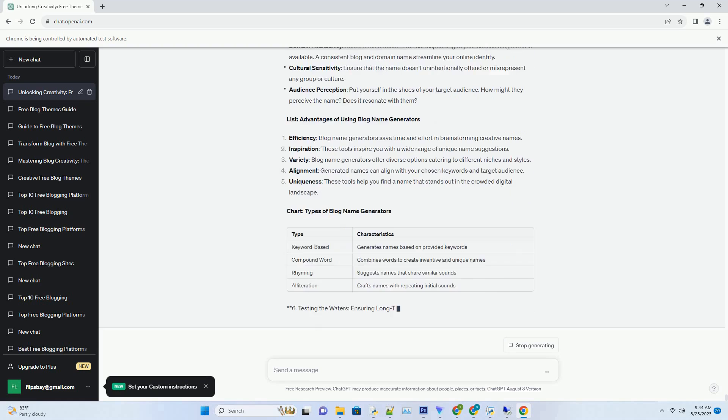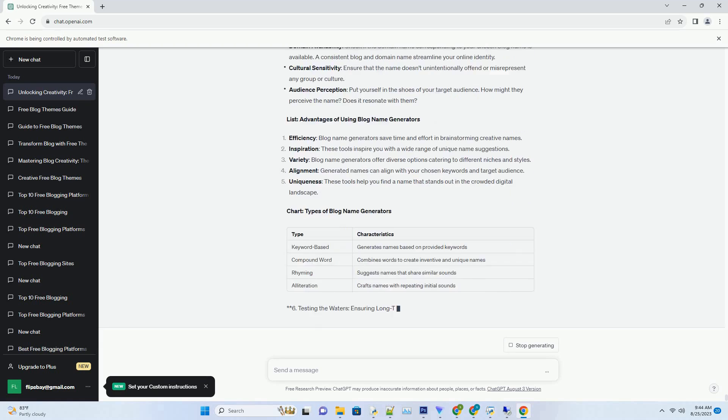Journey of Discovery: Navigating Different Types of Blog Name Generators. Blog Name Generators come in various forms, each catering to different aspects of your blog's identity. Here are a few types to explore. Keyword-based Generators: these generators focus on keywords you provide, generating names that incorporate your chosen terms. They're great for niche-specific blogs and ensuring alignment between name and content.